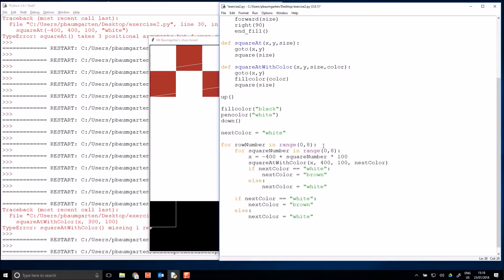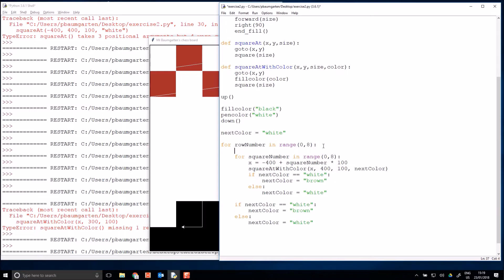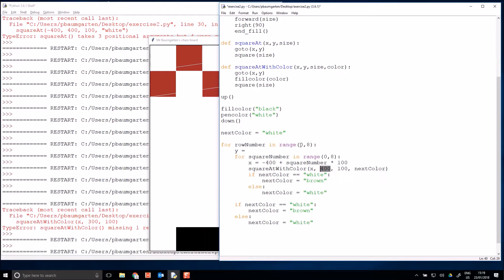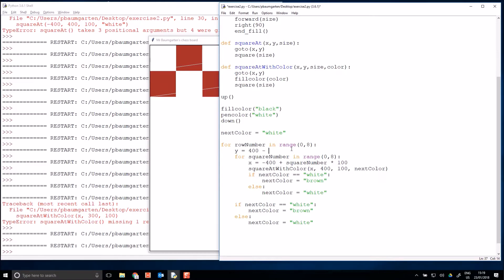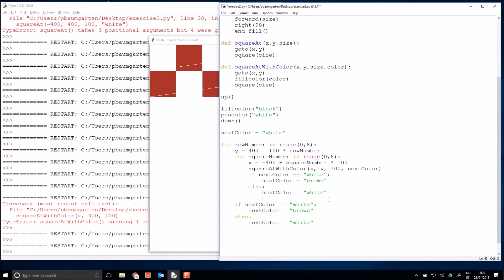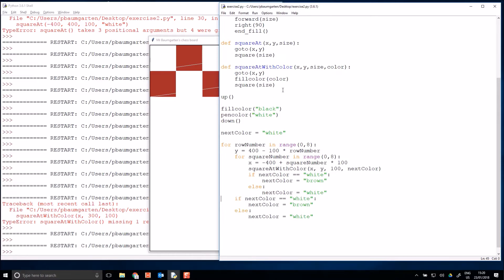Then inside that, we'll calculate our y position, and that starts off—we can see for the first row, row zero, we start off with a y value of 400. So let's put in 400, and then we need to subtract 100 for every row, so times that by row number. Then I can take this y, put it in here, and I will now get my entire chessboard with minimal repetition.